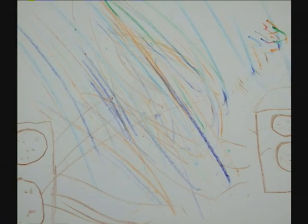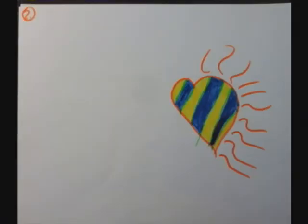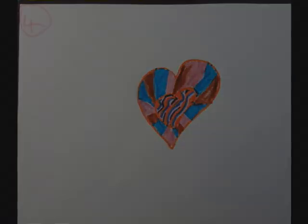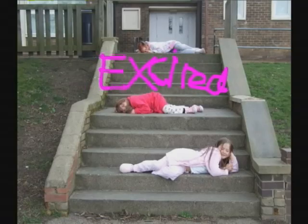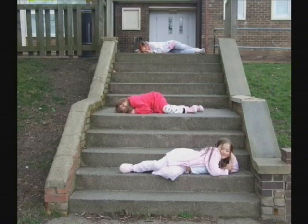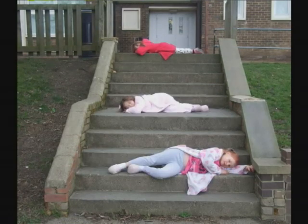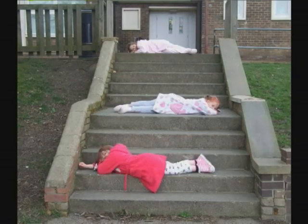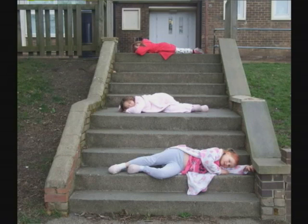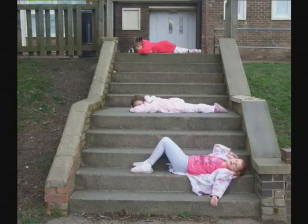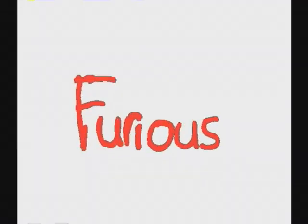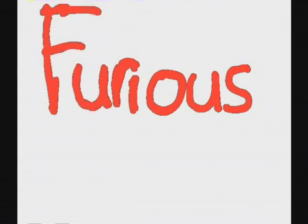Excitement is the smell of toast when you're waking up. Excitement is love. Excitement is when you're invited to your friend's sleepover. Excitement is the smell of surprise. Furious.